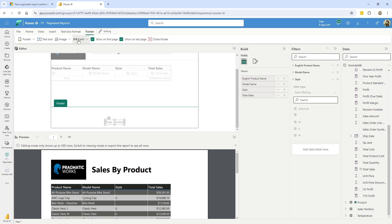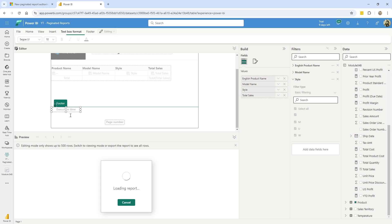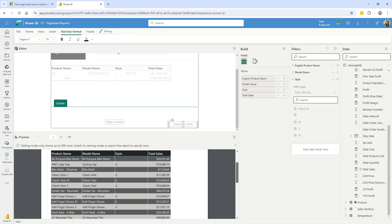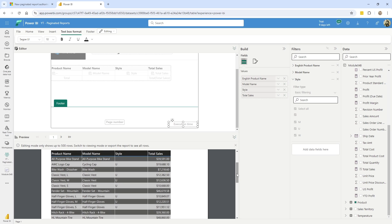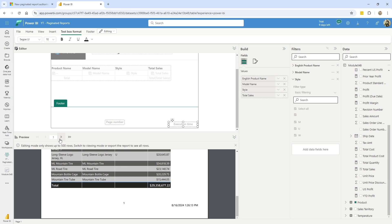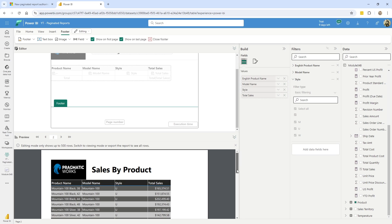And we also saw that I could add in if you wanted to the execution time, I usually throw that like in the bottom right corner. And once again, we get a preview as we are doing this, we're seeing the preview, right? So there's my pages. I can go to the next page, so on and so forth.